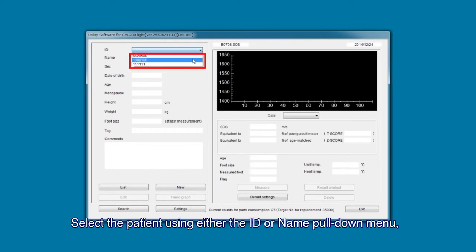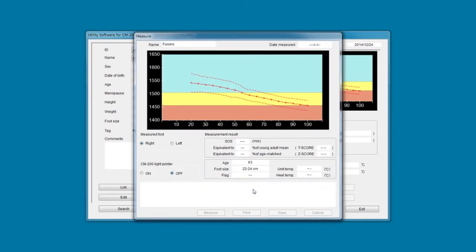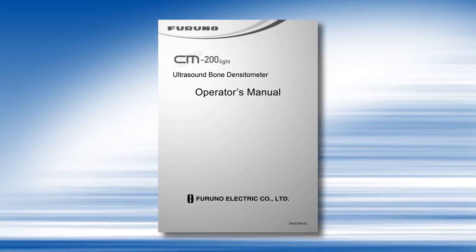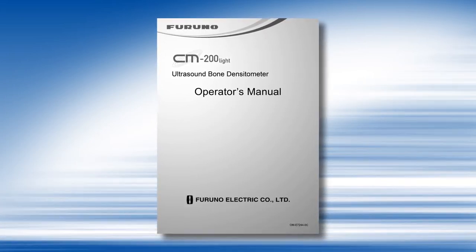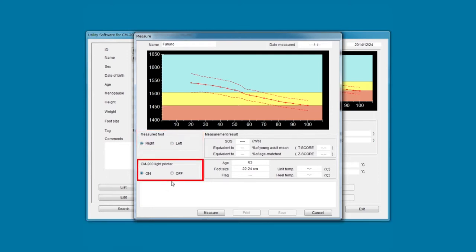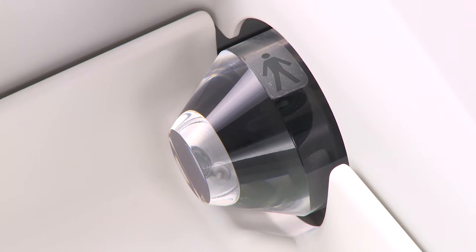Select the patient using either the ID or name pull-down menu, then click the Measure button to display the measure screen. For information regarding a new data entry, please refer to the operator's manual. Select the foot to be measured by placing a check mark in right or left. Select whether or not to print with the CM200 Lite printer by placing a check mark in on or off. This completes the pre-measurement data input.